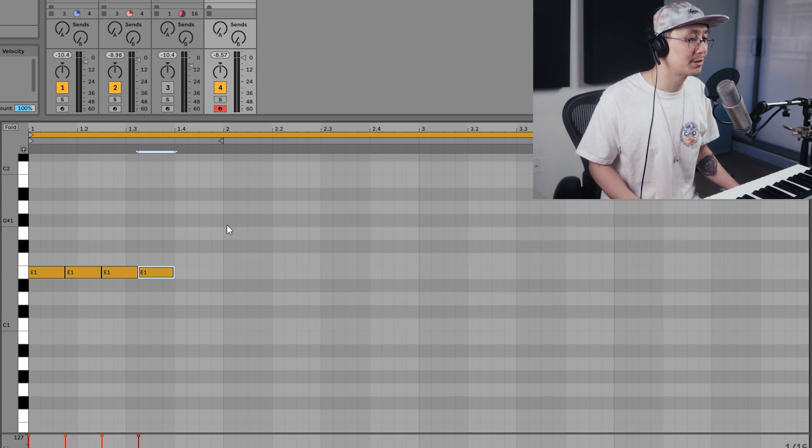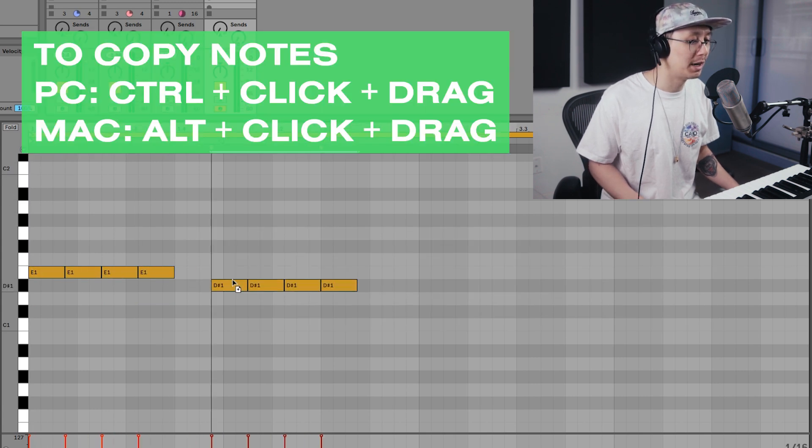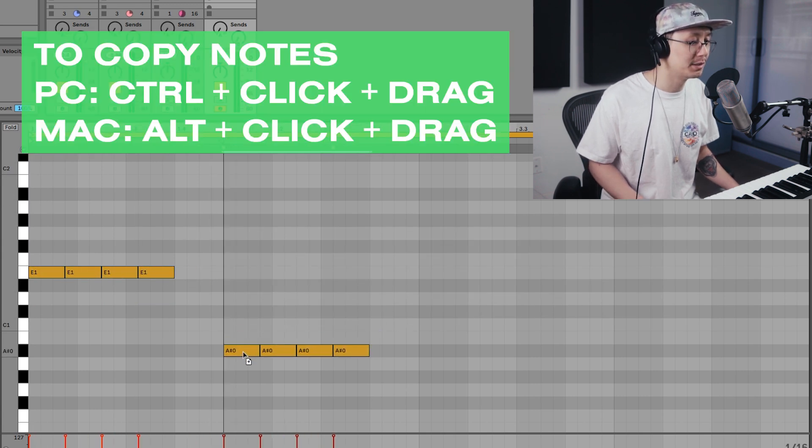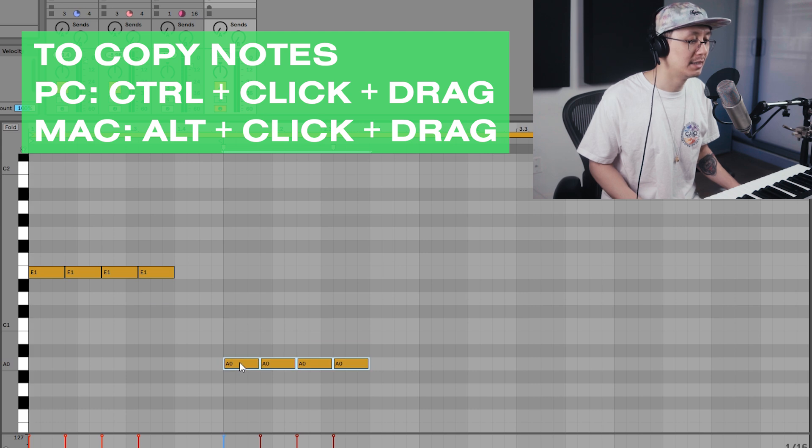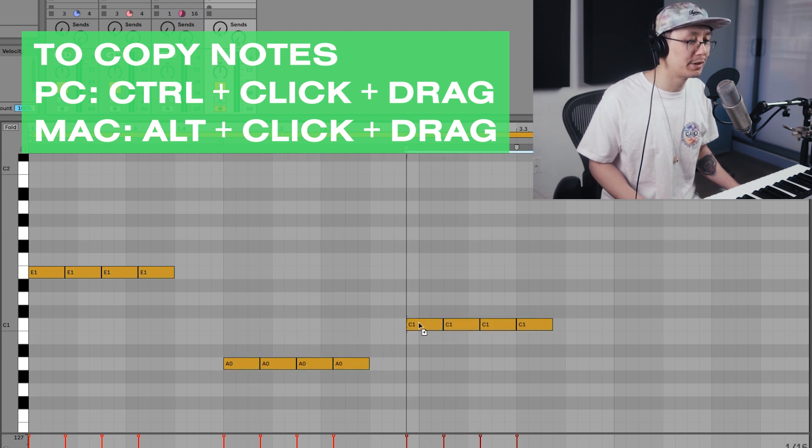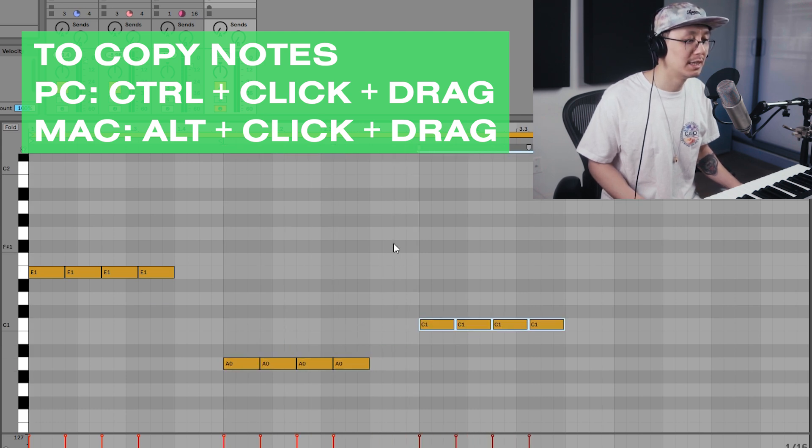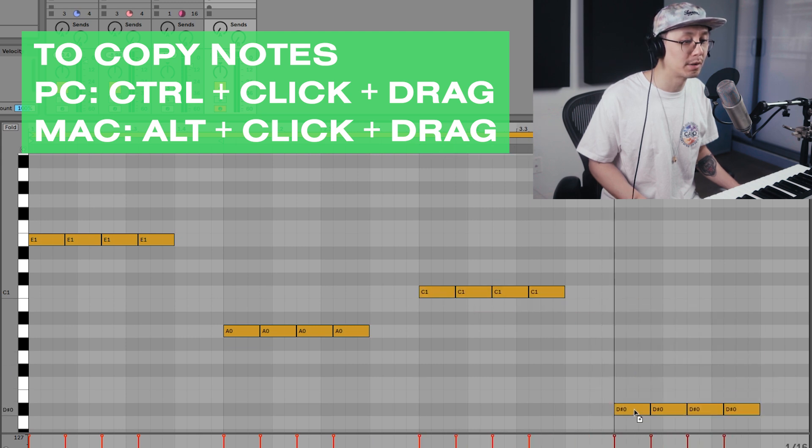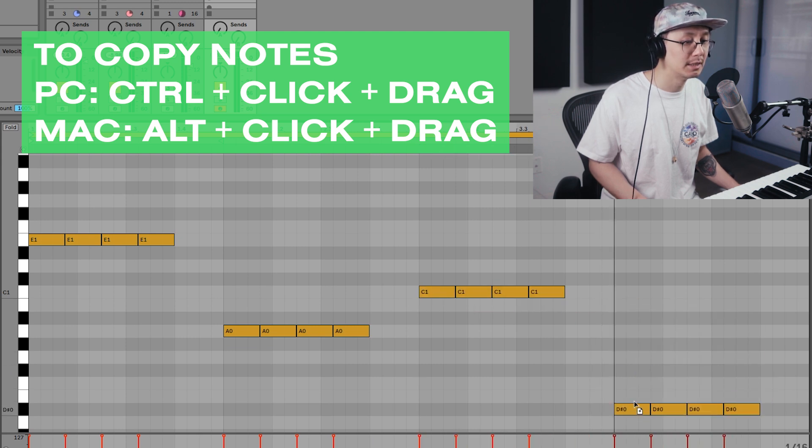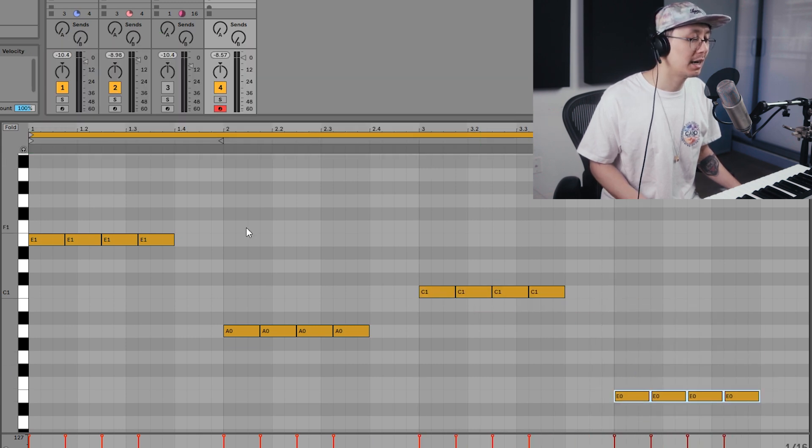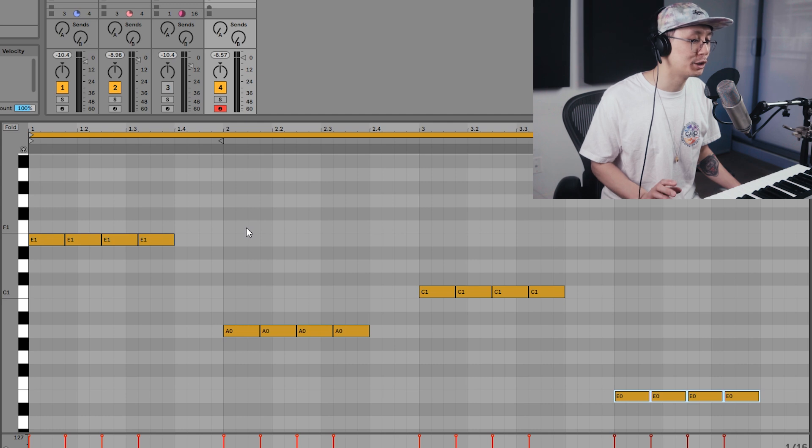So what we're going to do is we're going to copy these four notes and then drag it over to A, and then drag over to C, and then finally we're going to drag it down to the bottom E over here.